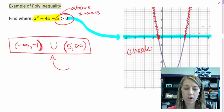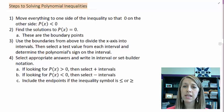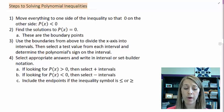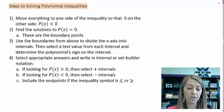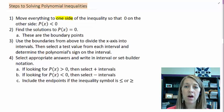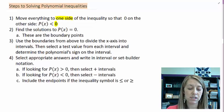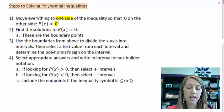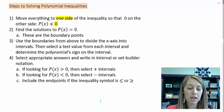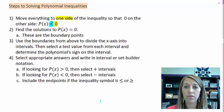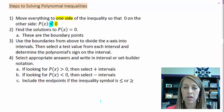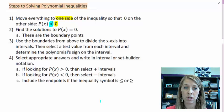The formal steps are just like solving an equation. The very first thing we're going to do is move everything to one side so that on the other side we have zero. This holds true for any inequality — less than, greater than, less than or equal to, greater than or equal to.